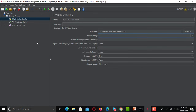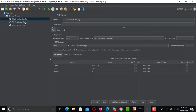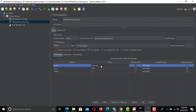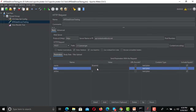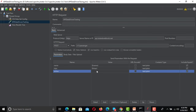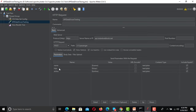Now we need to pass the variables into the request. Go to the HTTP request — previously we were sending hard-coded data. Instead, provide a dollar sign with curly braces and the variable name. So replace the hard-coded name with ${name}, trips with ${trips}, and airline with ${airline}. Save the request.